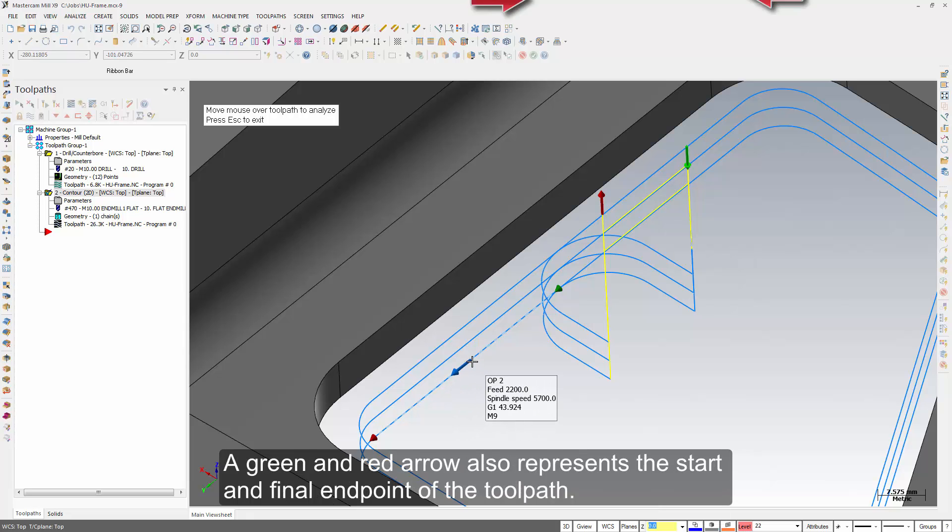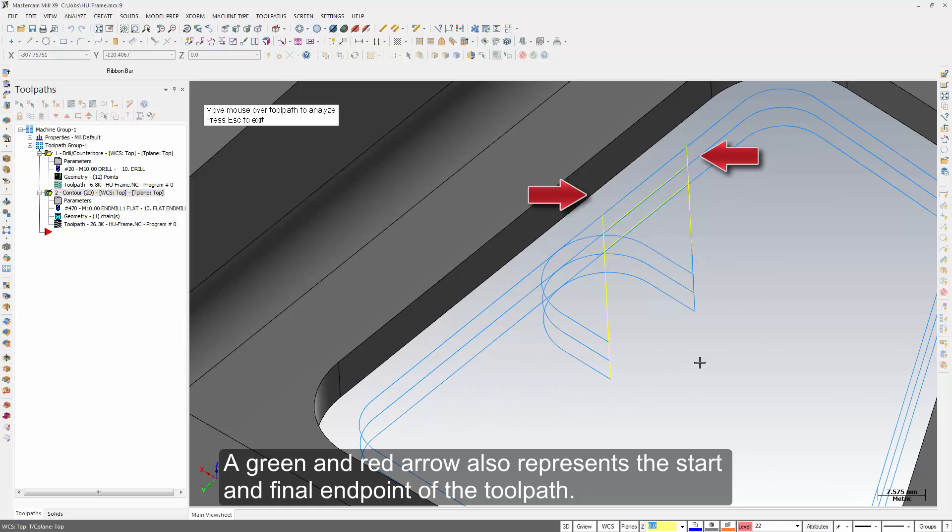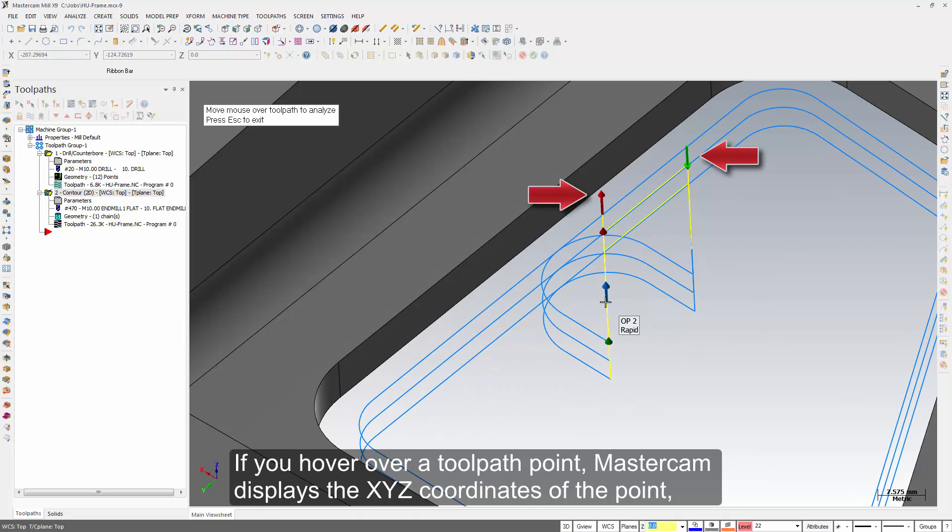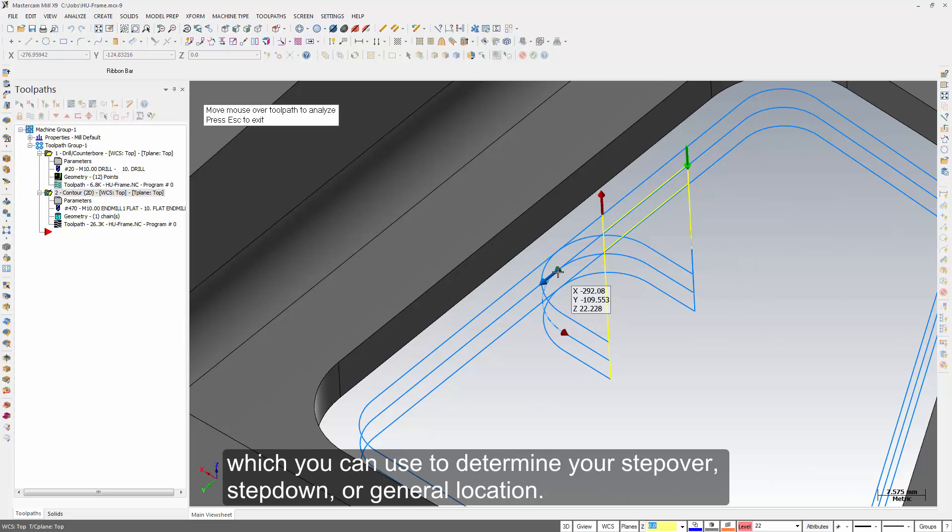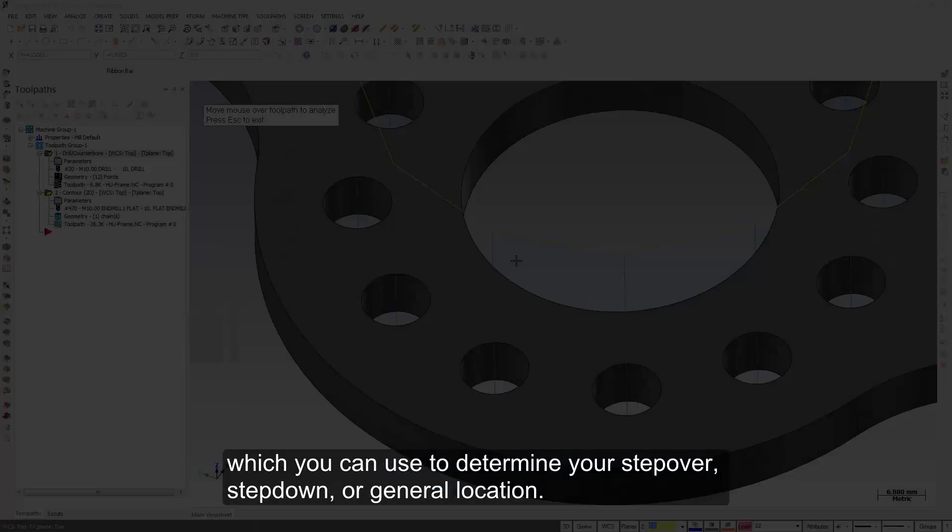A green and red arrow also represent the start and final end point of the toolpath. If you hover over a toolpath point, Mastercam displays the XYZ coordinates of the point, which you can use to determine your step over, step down, or general location.